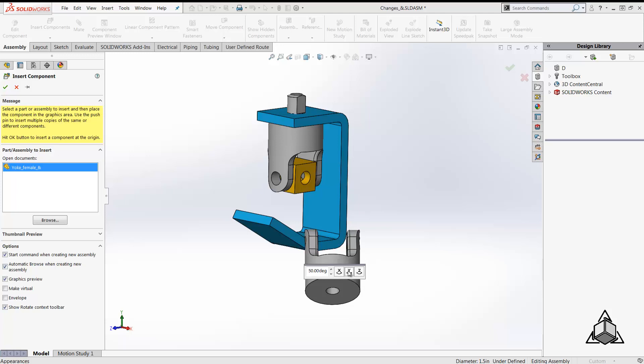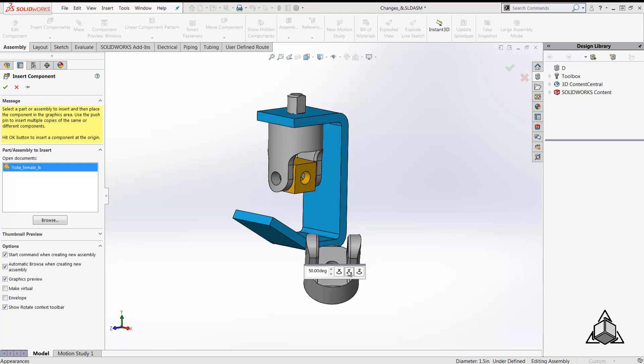Using these functionalities together can save you from multiple clicks while inserting a component in an assembly.